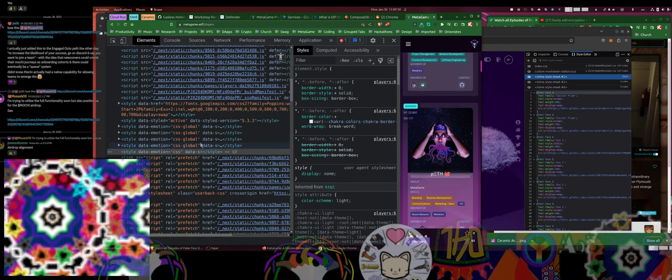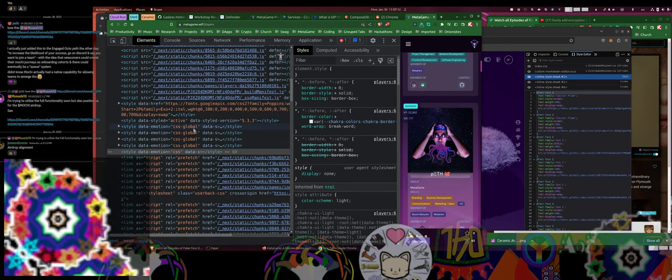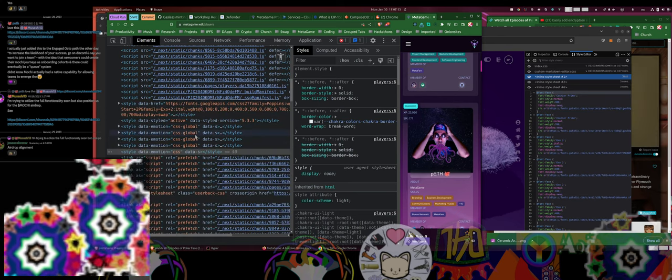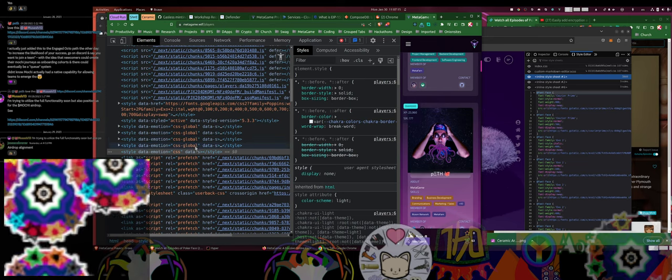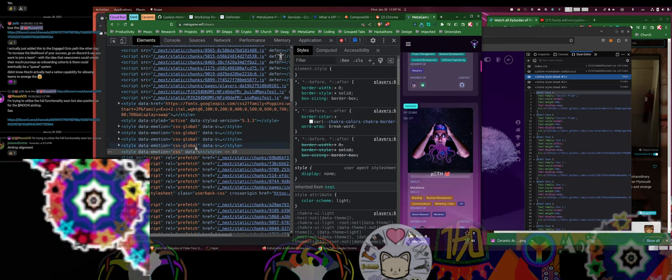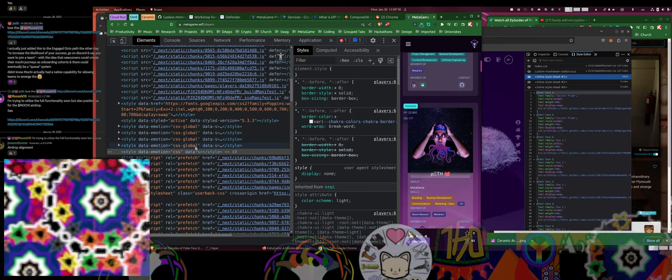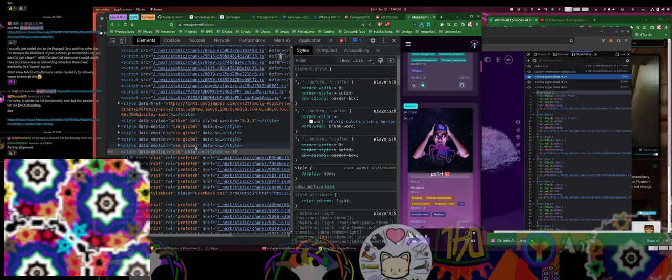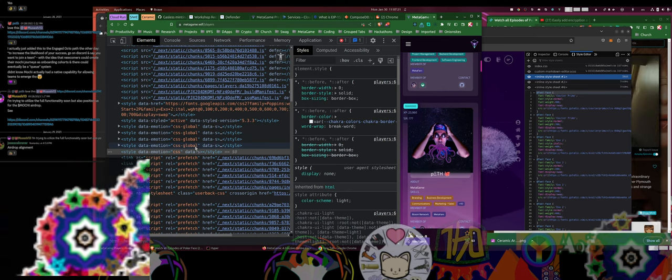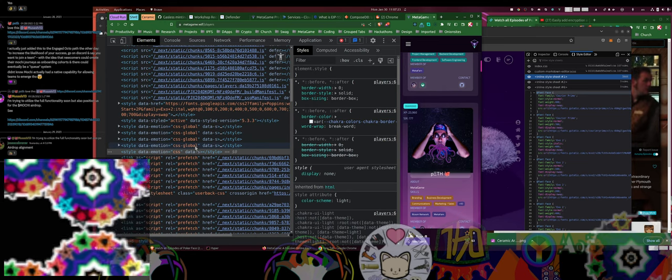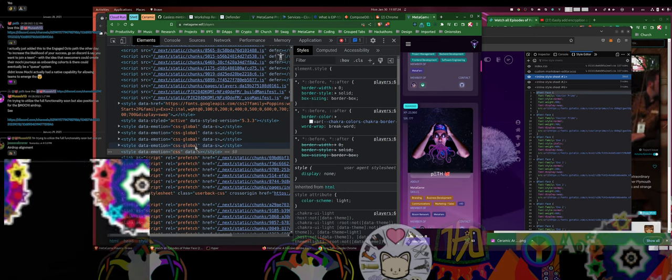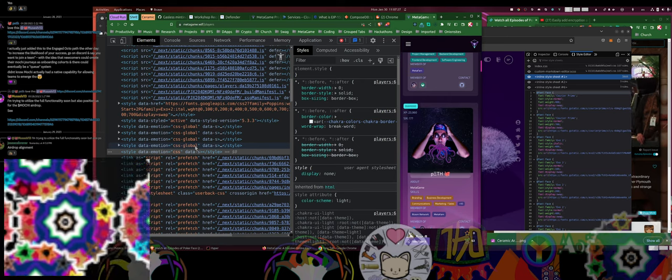These CSS global ones are correctly being generated on the server side, and they are not specific to any component. There's like colors and widths and stuff like that, the definitions for Chakra.